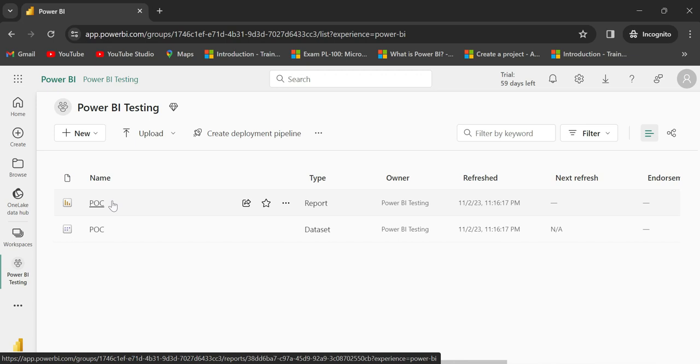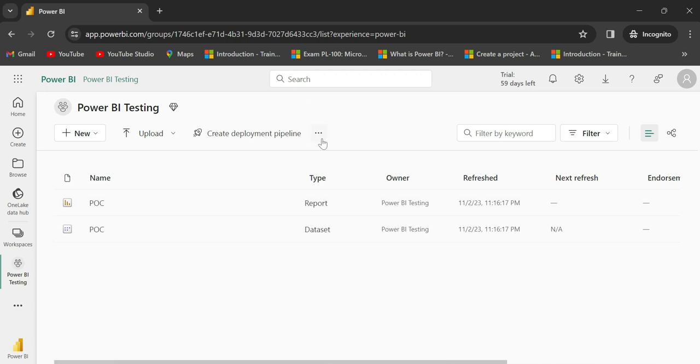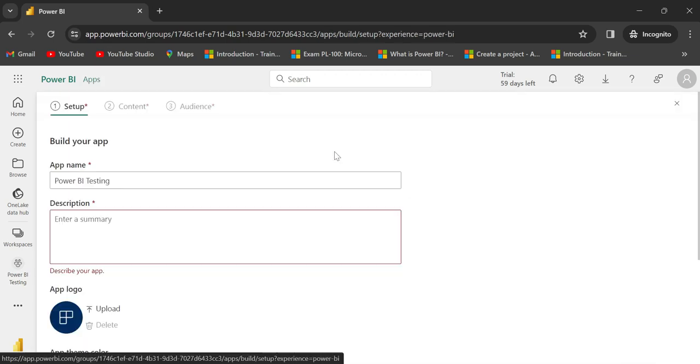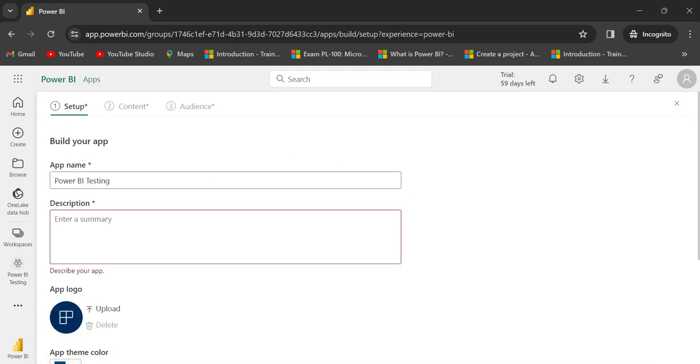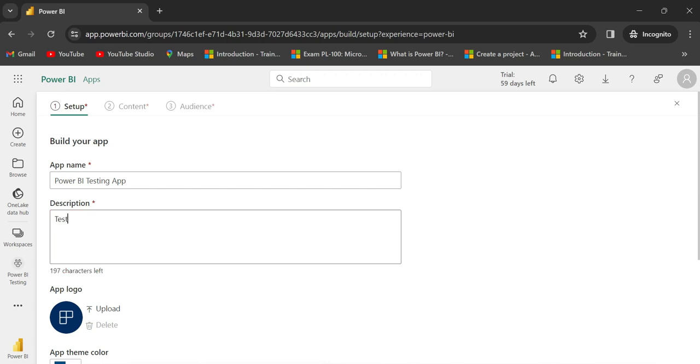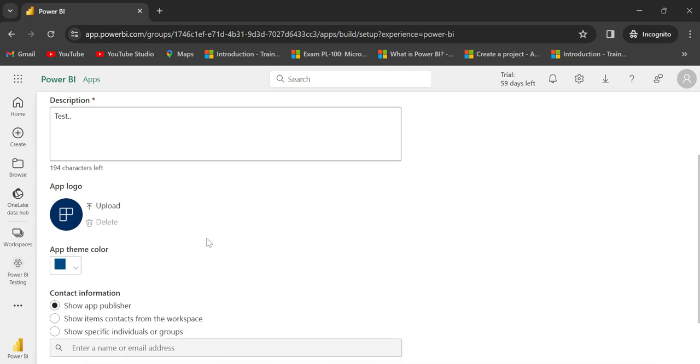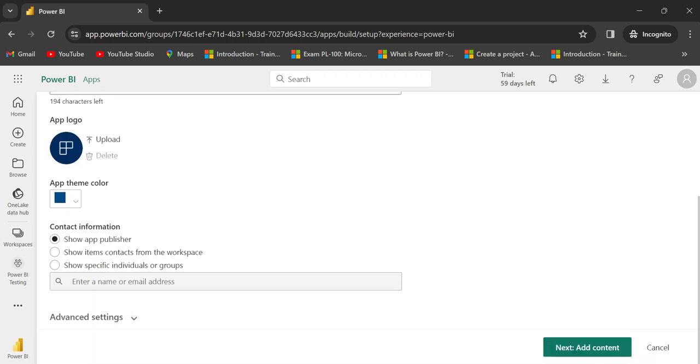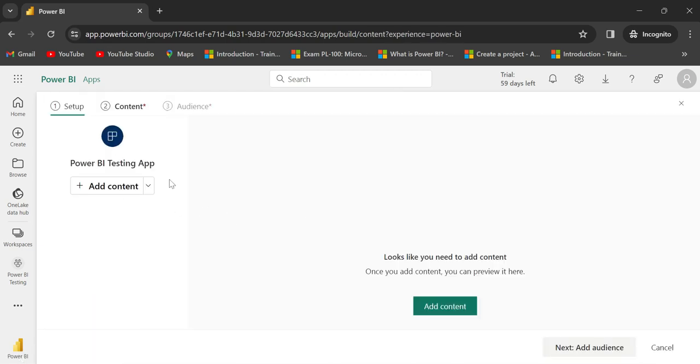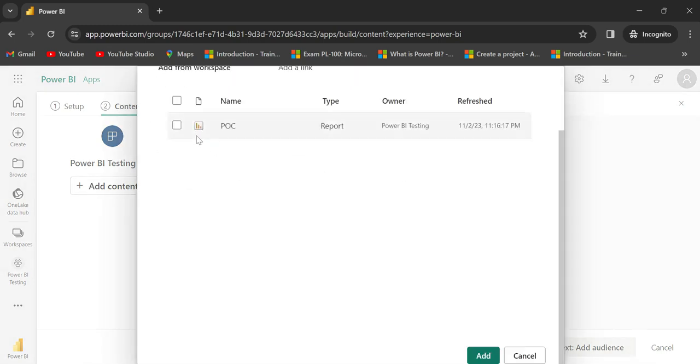Now I will create an app. In the workspace, click the three dots and select create app. The app is created - Power BI testing app. Add some description - it depends upon your business. Then add content and add audience.